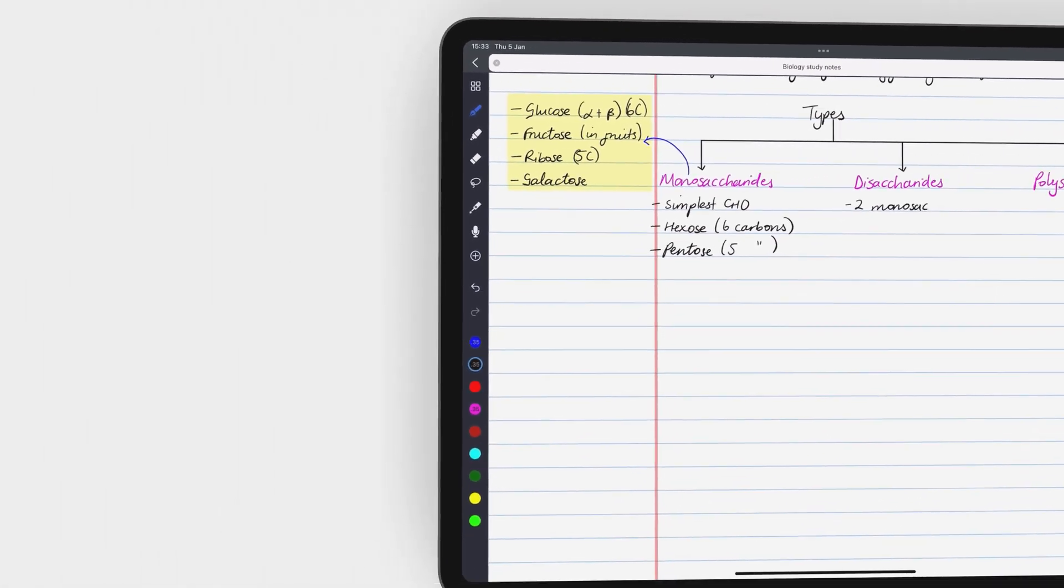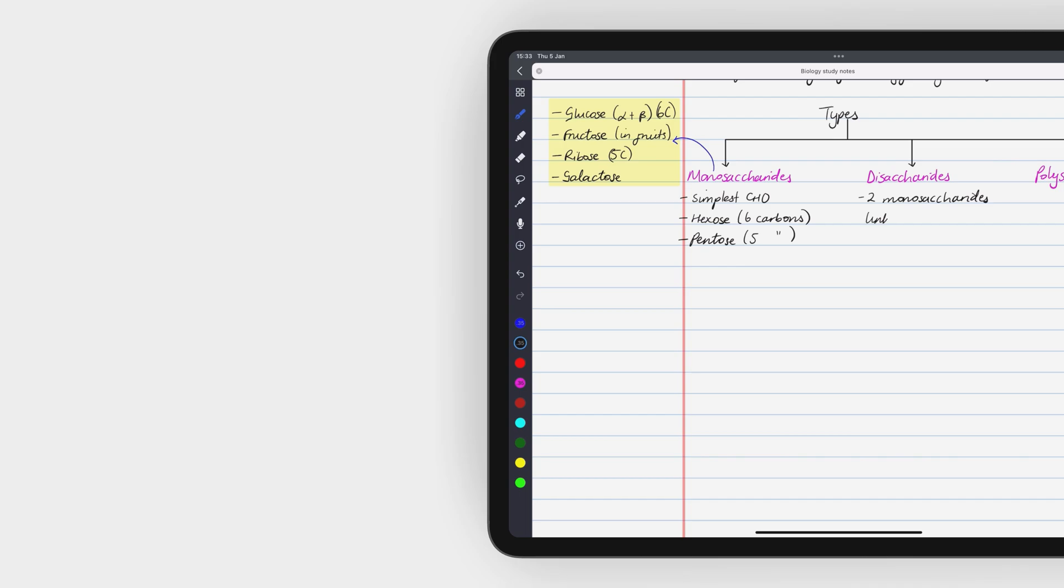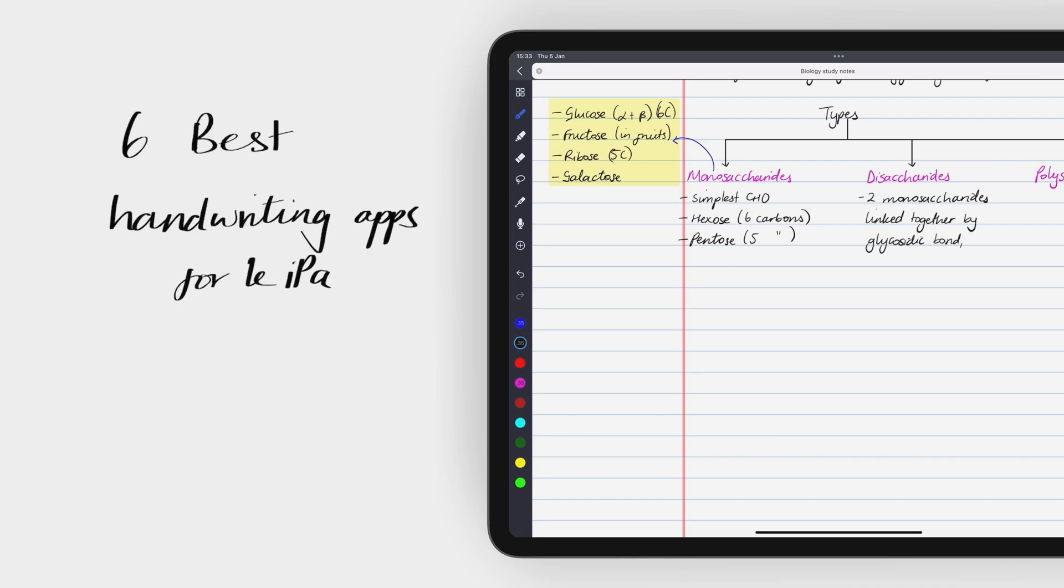In today's video, we'll be going through 6 best handwriting apps for the iPad in 2023.